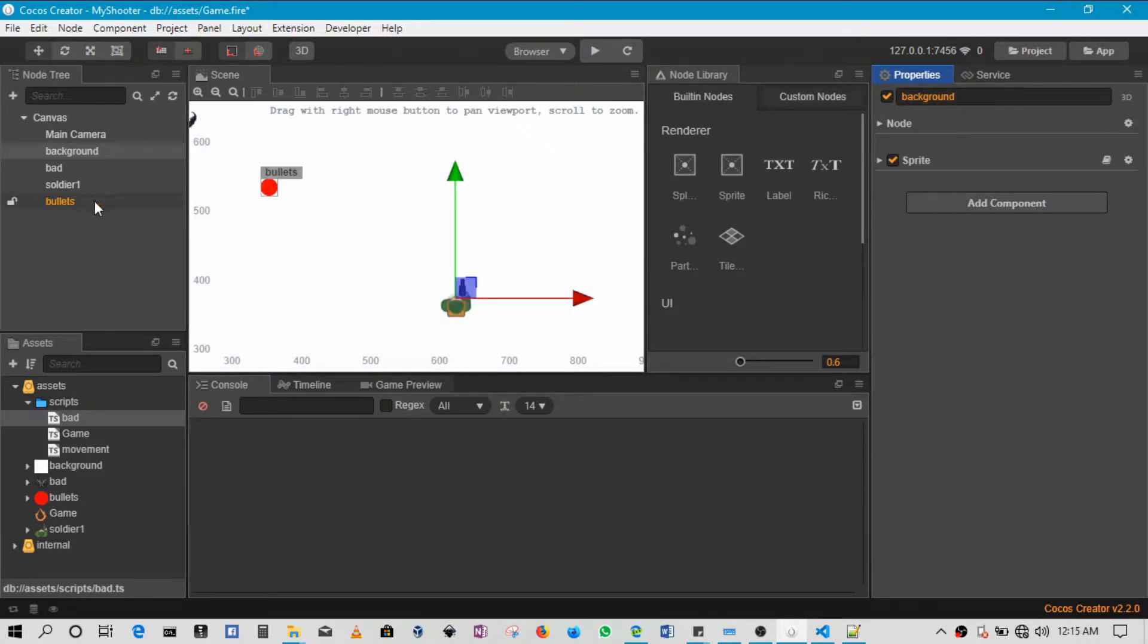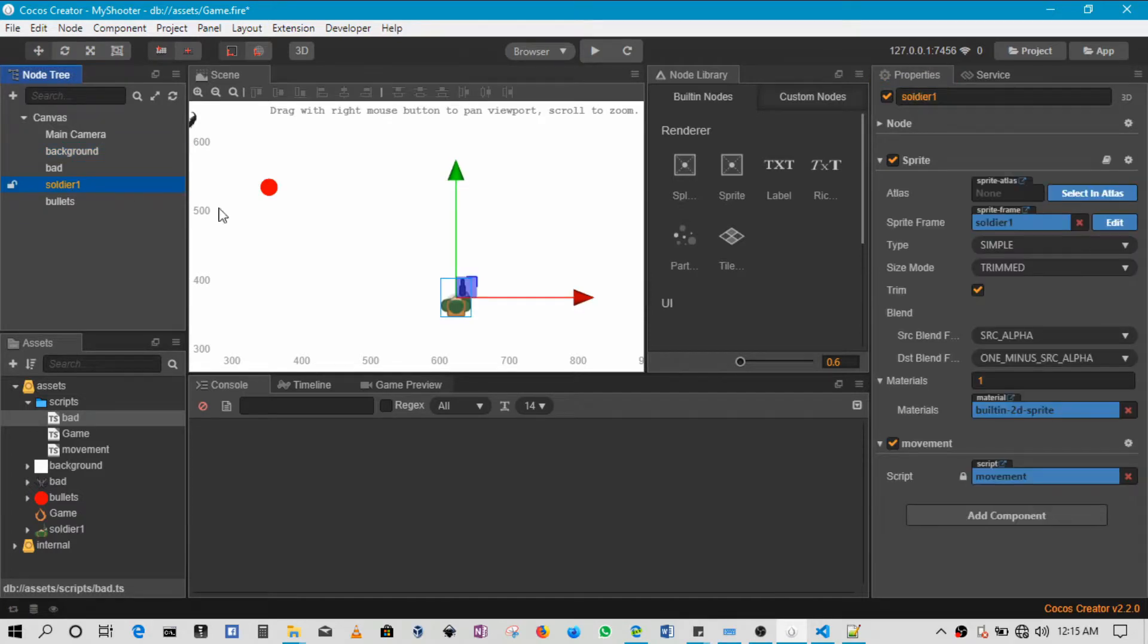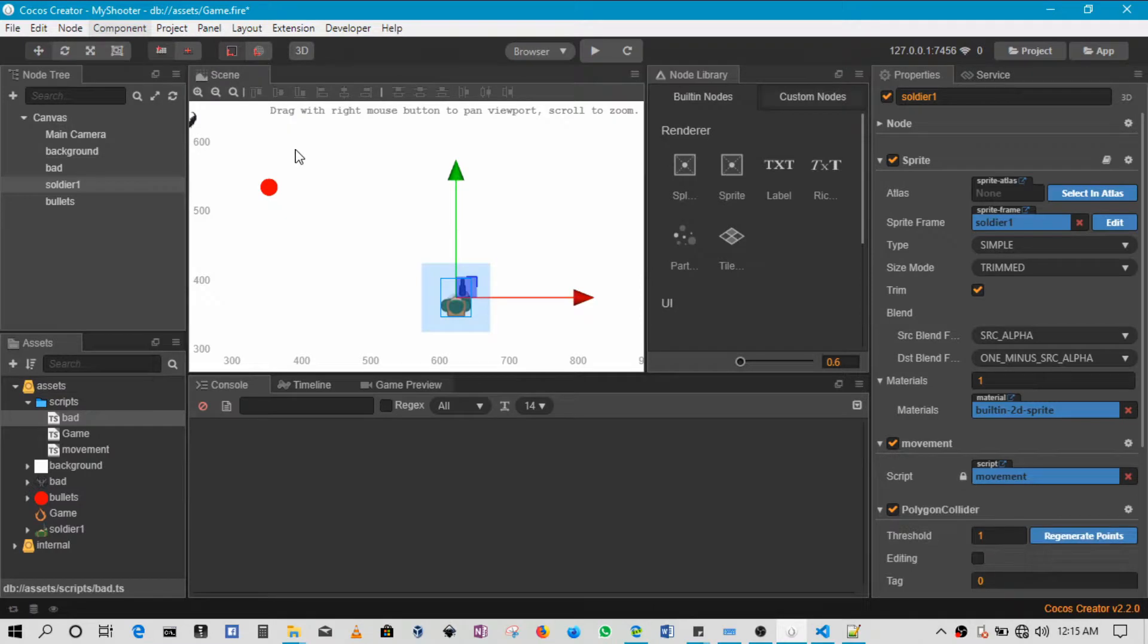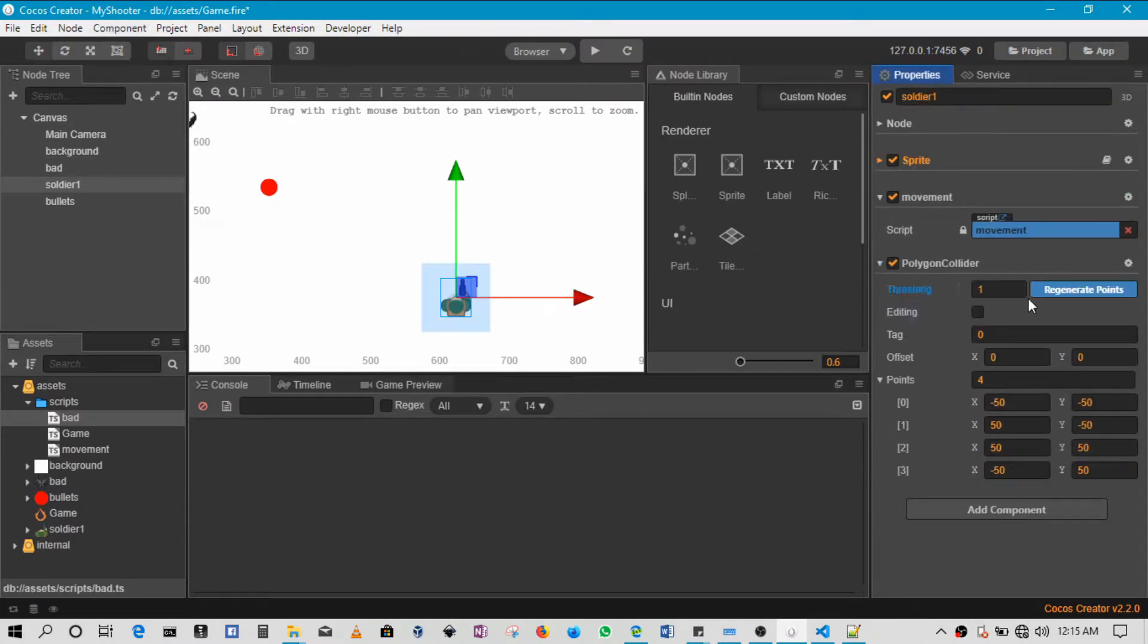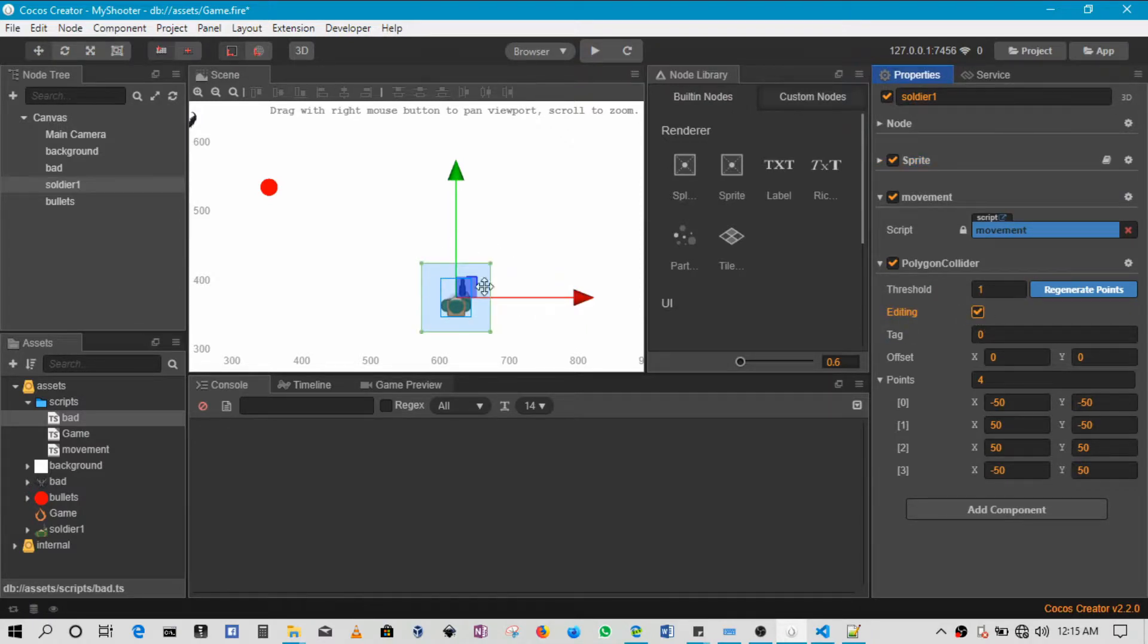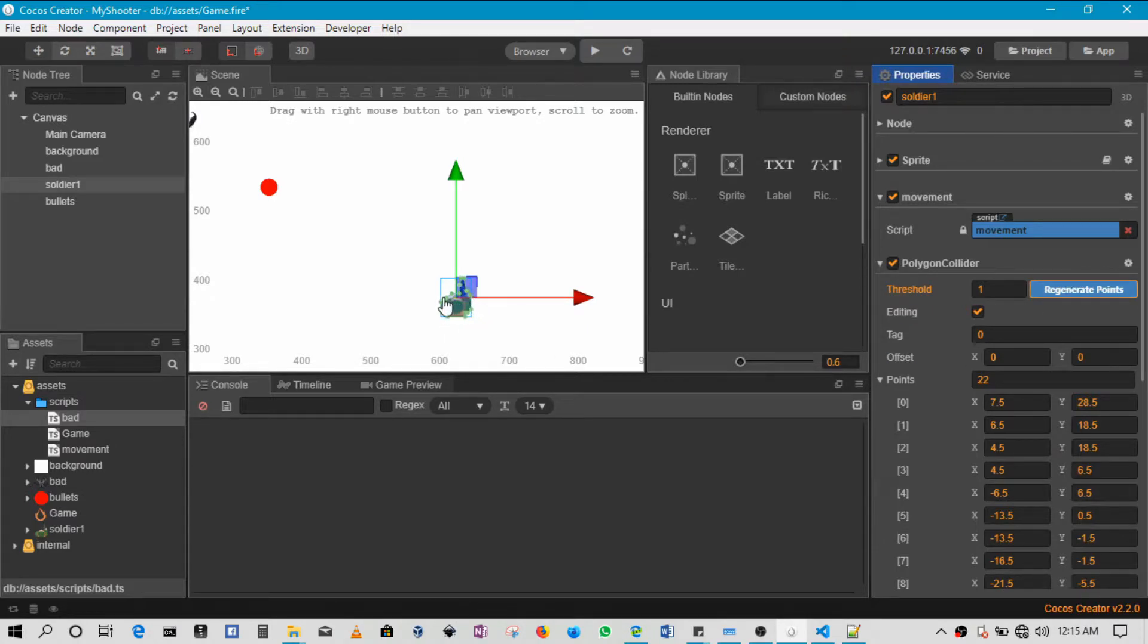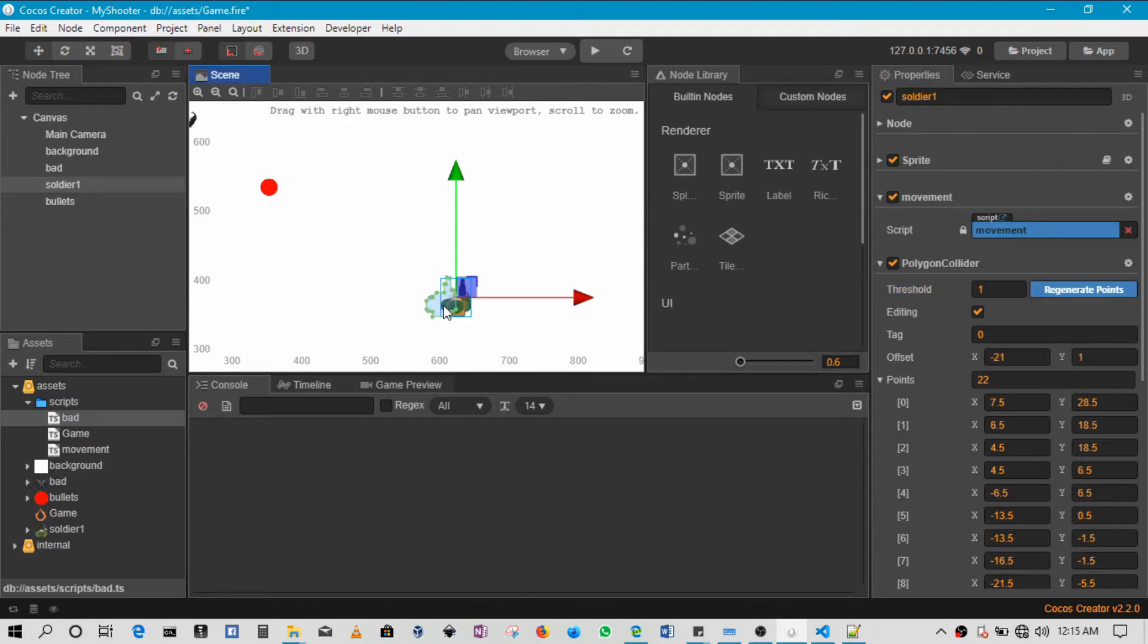Okay, let me click on the soldier. So collider - okay, so this has been added on the soldier. All right, so when we enable editing you see that there's a square there. When we say regenerate points, it's going to regenerate all of these individual points around the player, making basically the perfect shape.